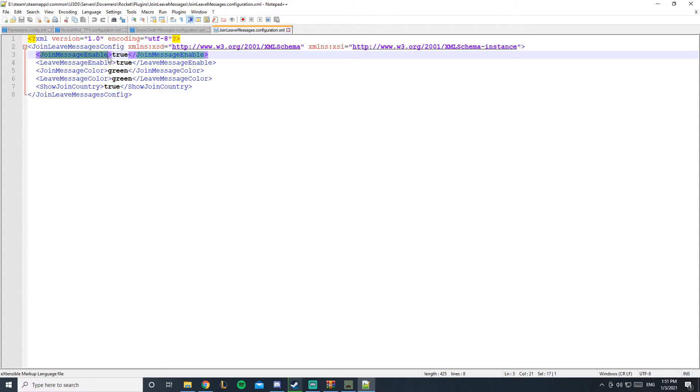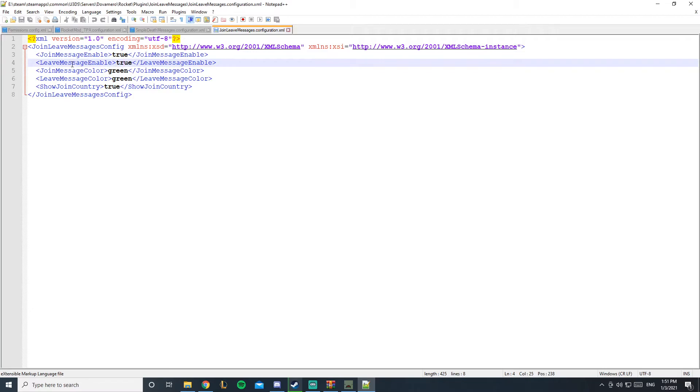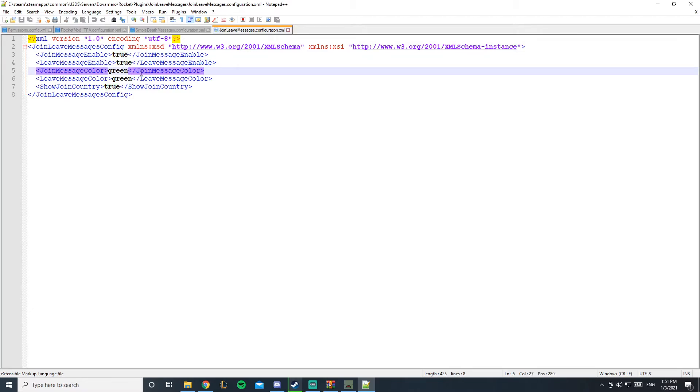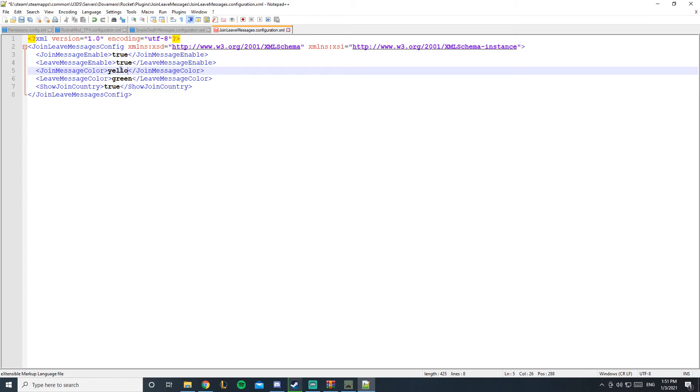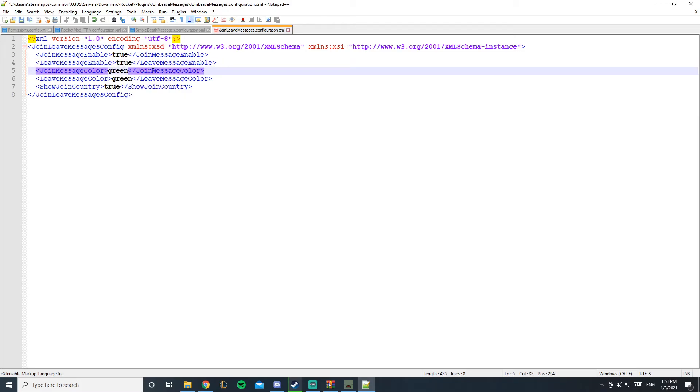This is join message enabled, true or false. If you make it on false, it's basically off. And leave message, if you make it on false, it doesn't display if a player leaves. The join message color is totally up to you. You could customize it freely and you could even use hex color, it's all up to you.